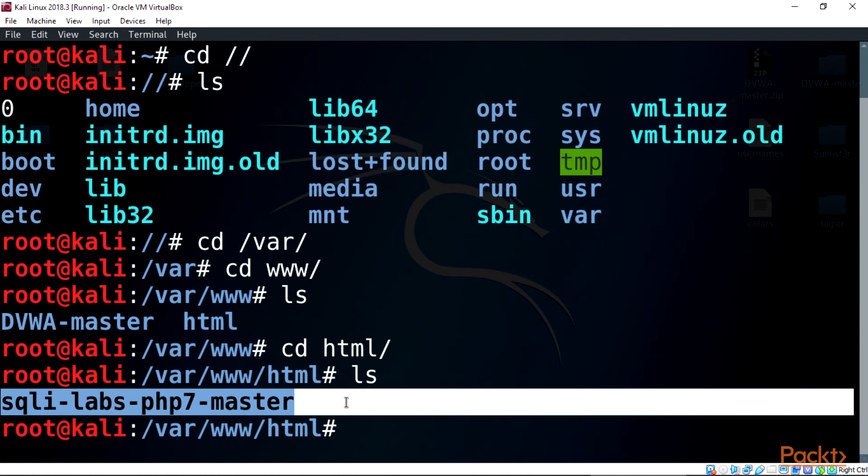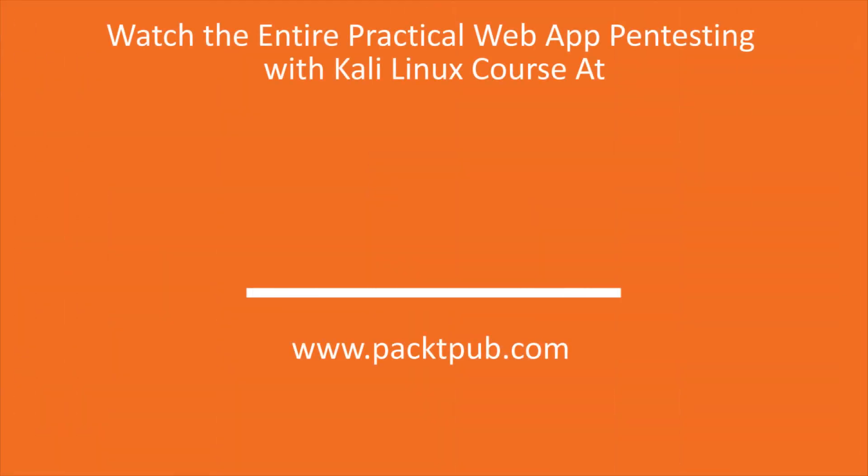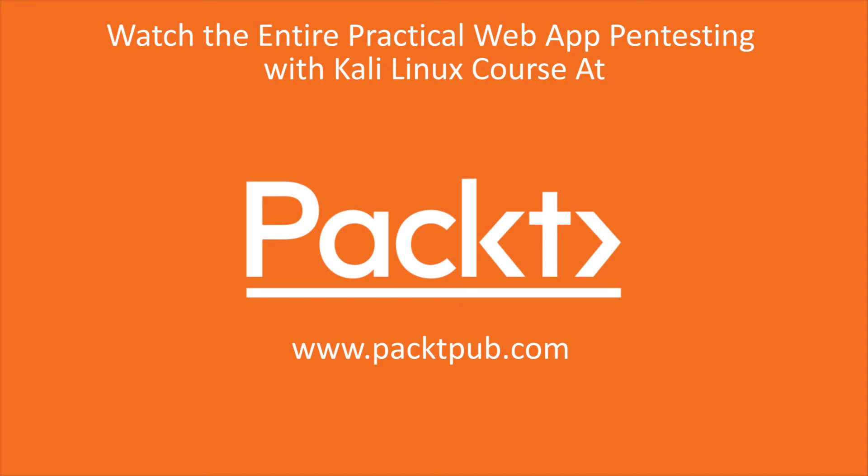That's all for this video. Alright, thank you.